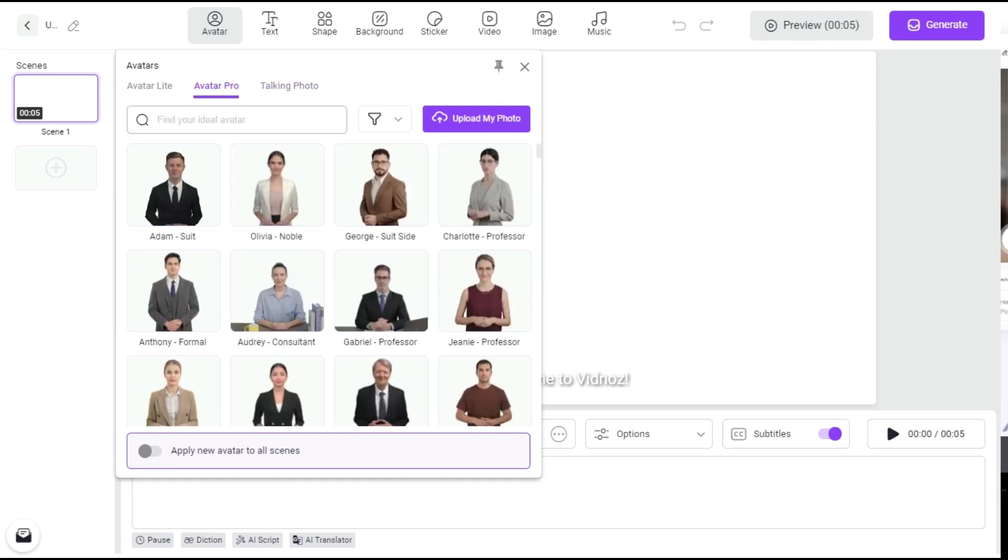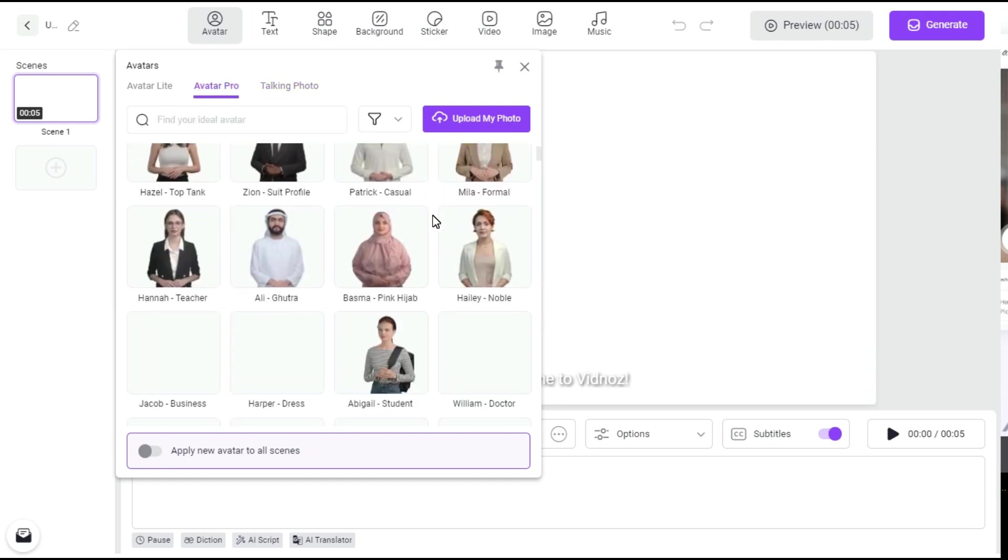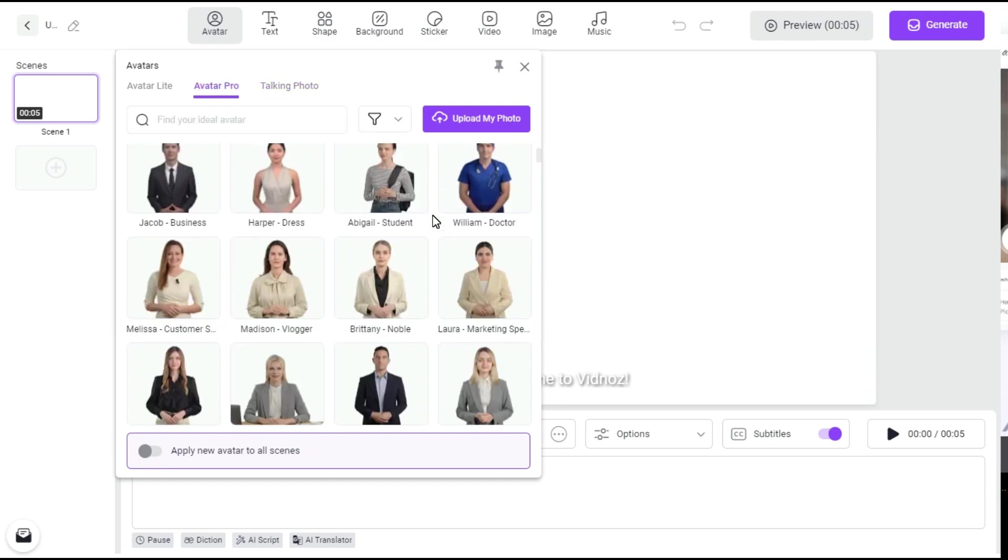Such as, I select an avatar from Avatar Pro. I choose this avatar.